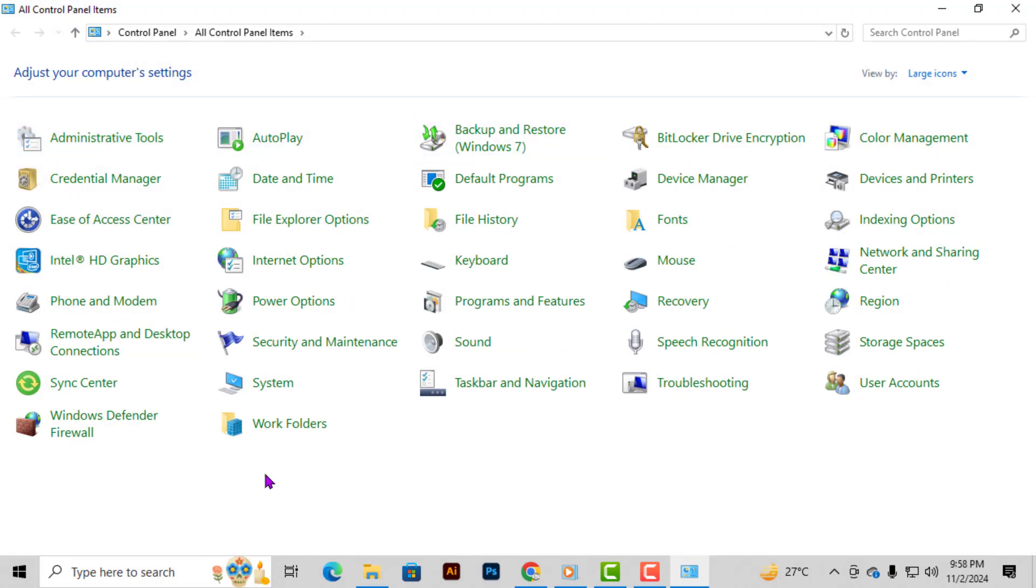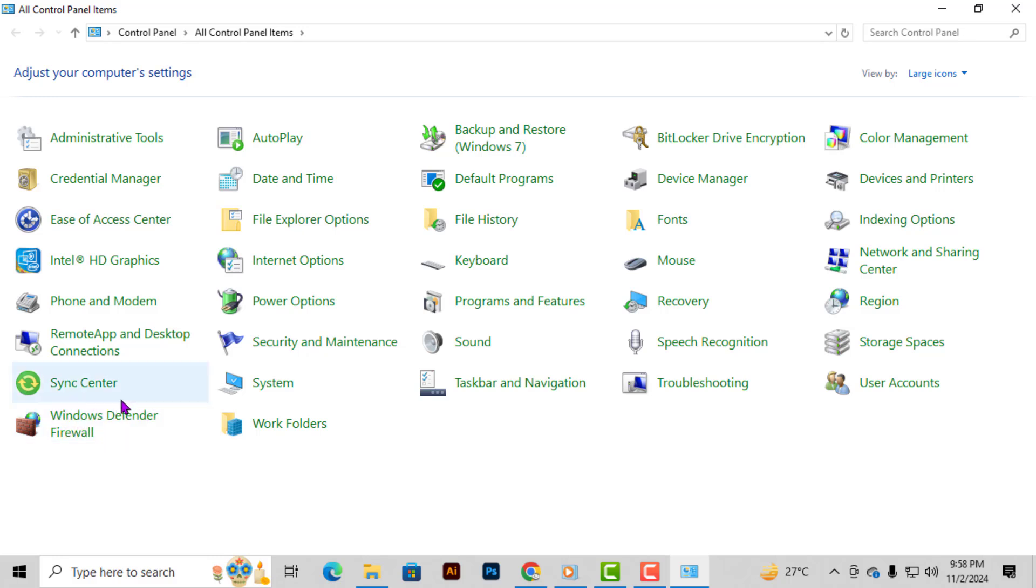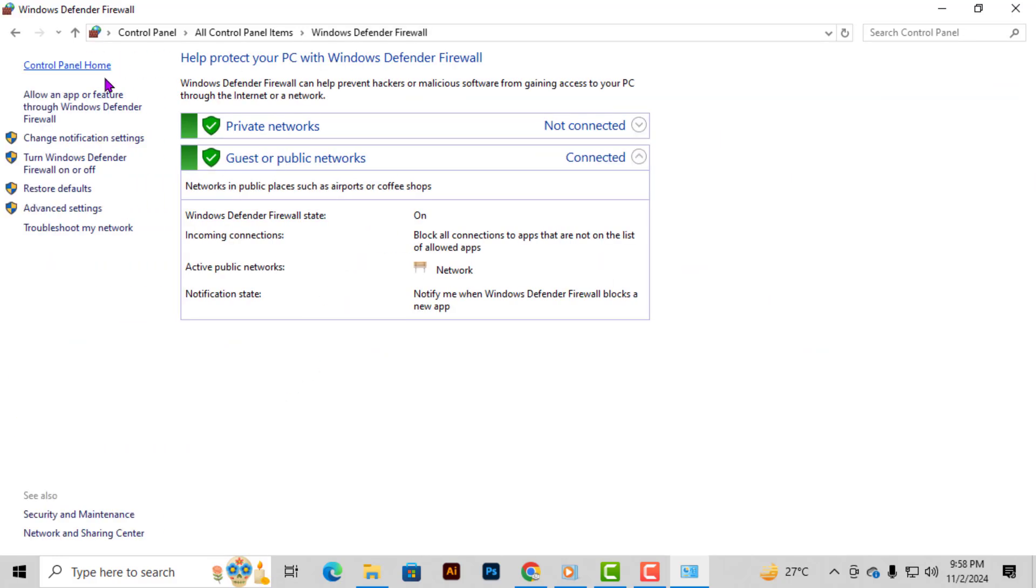Step 2. Now in the control panel look for Windows Defender Firewall and click on it. This will take you to your firewall settings.